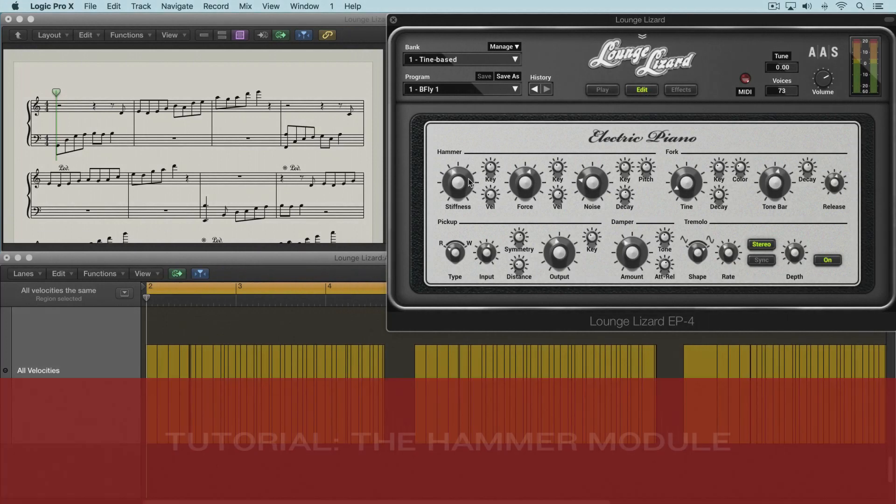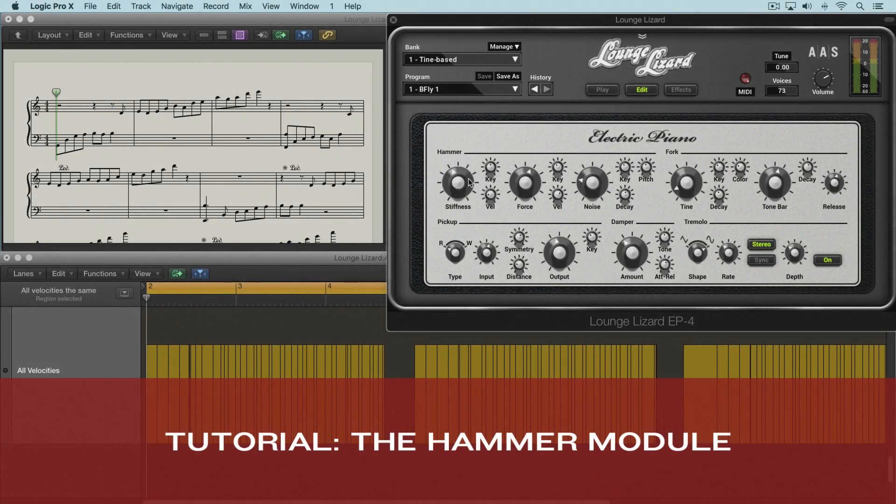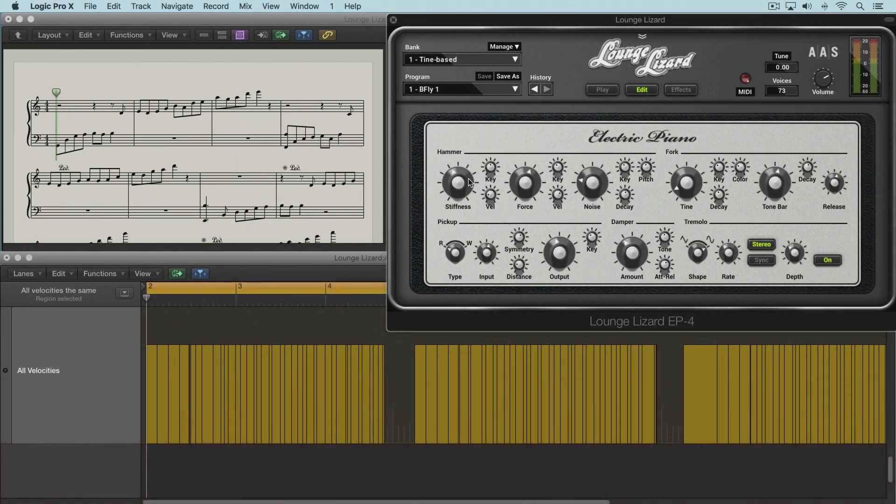The hammer module is used to simulate the force impact produced by the piano hammer when striking the fork of the piano.